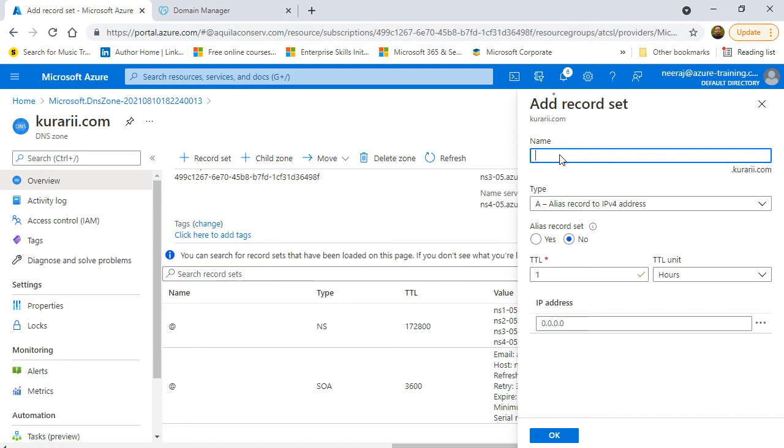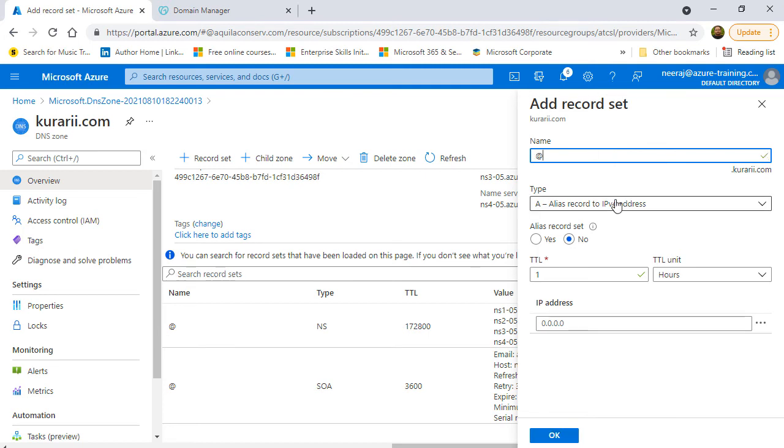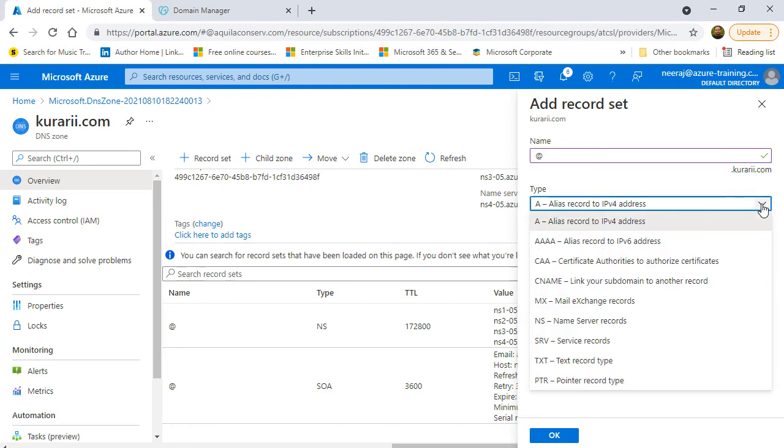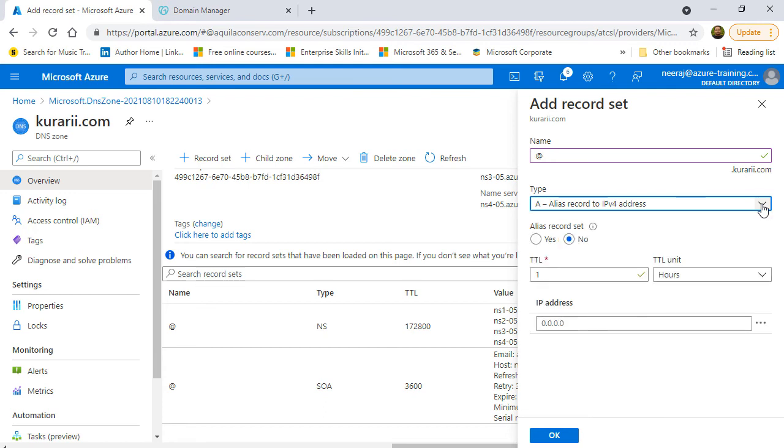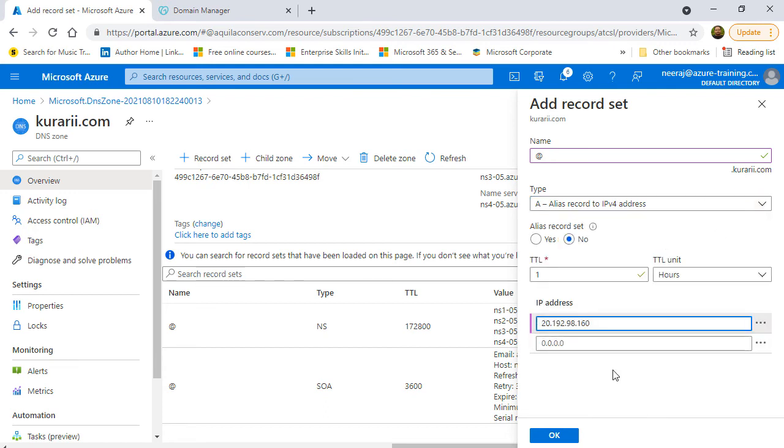So, I'll go back and I'll click on create a record set. And here, I'm going to put an at the rate so that anyone typing kurari.com can directly go to the website. The type has to be A because I'm going to map it to an IPv4 address. And for the alias record set, it's no. The TTL is one hour and I'll paste the IP address that I had copied earlier. I'll click on OK once done.